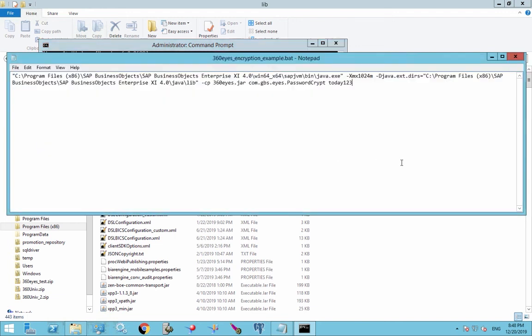So I would just save this file, you can save it, rerun it anytime you need to provide the, if you have a new password changes next month, provide the password, run that again, and you'll get an encrypted password.